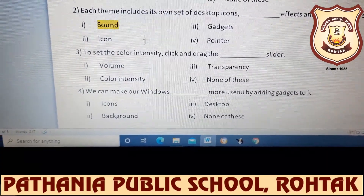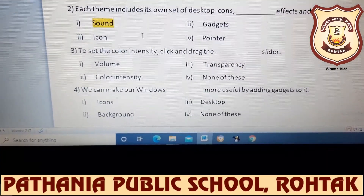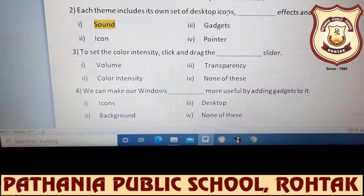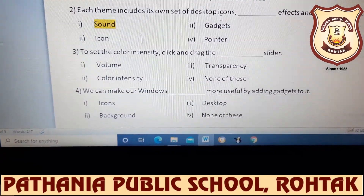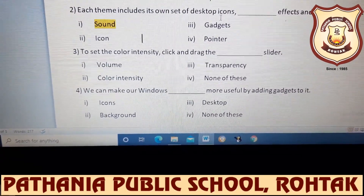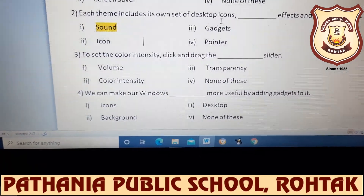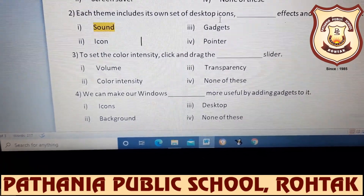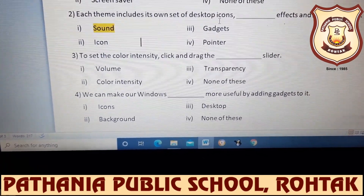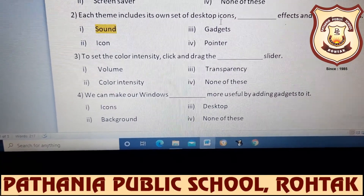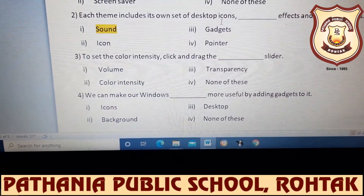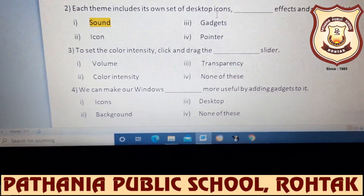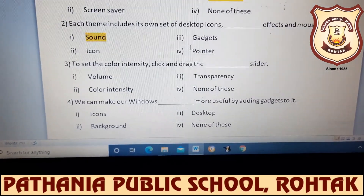When we apply a theme, what happens? Each theme has its own set of desktop icons, its own sound effects, and its own mouse pointers. Mouse pointers means the pointer shape is different depending on the theme.